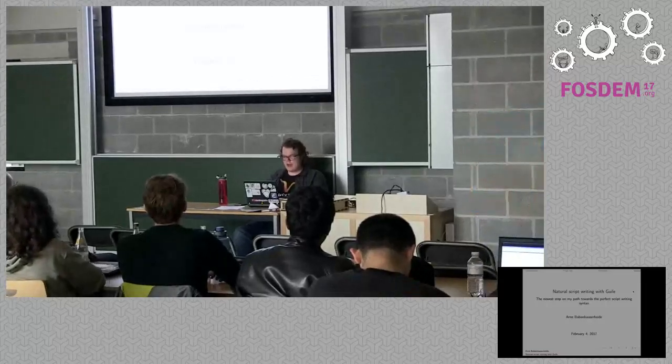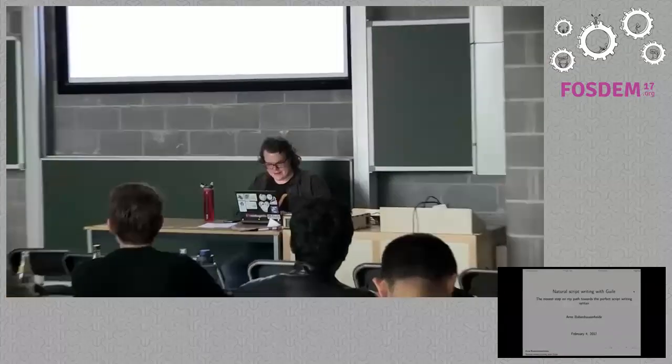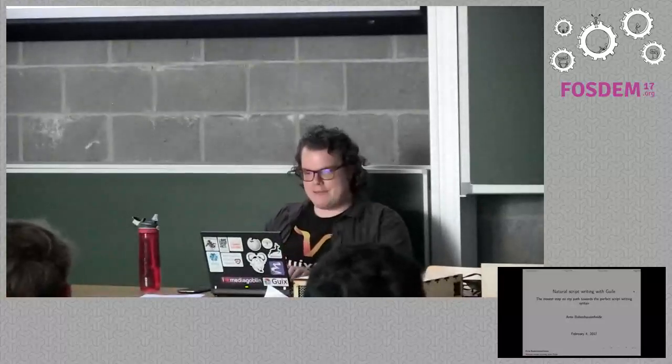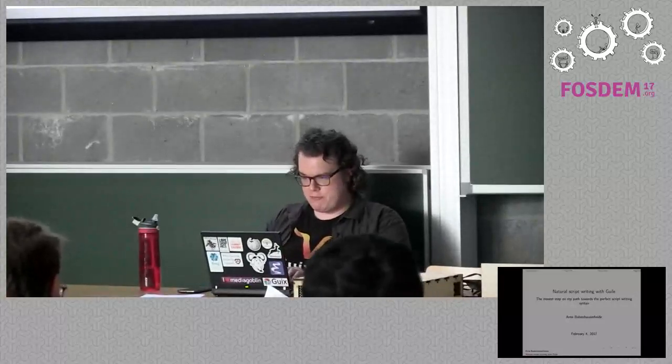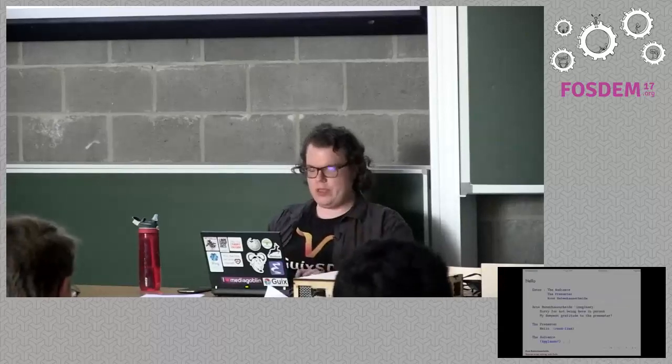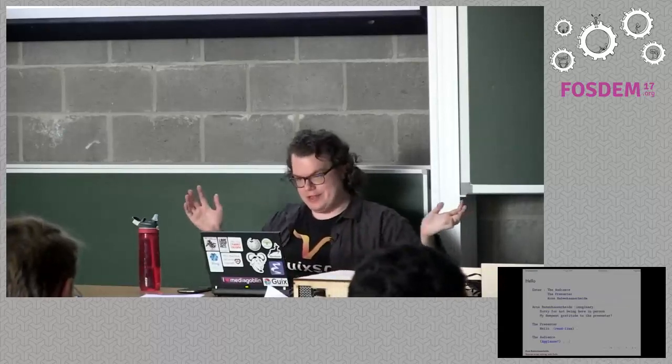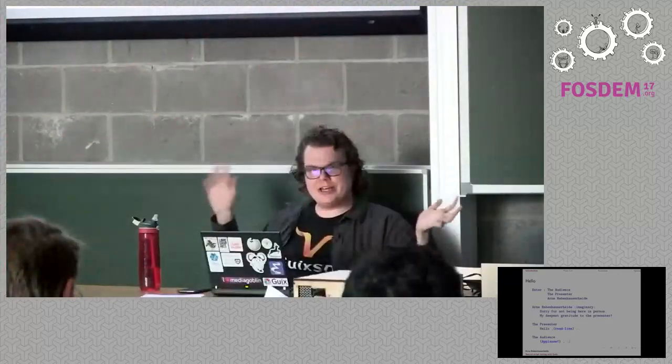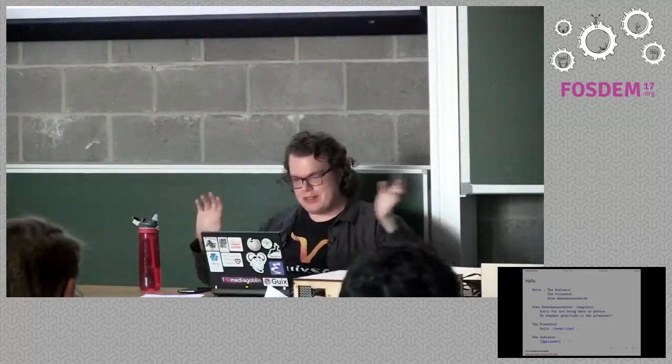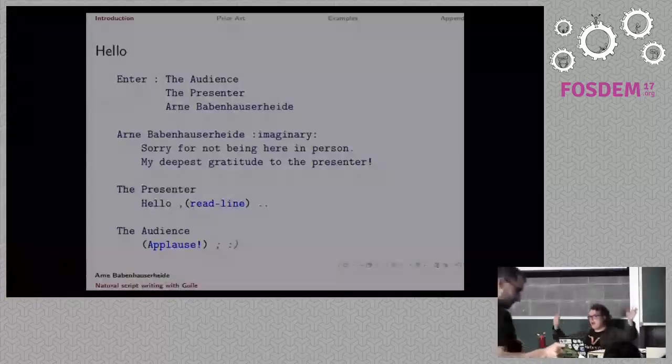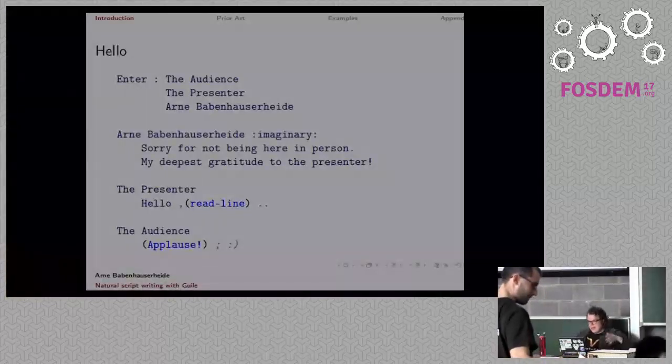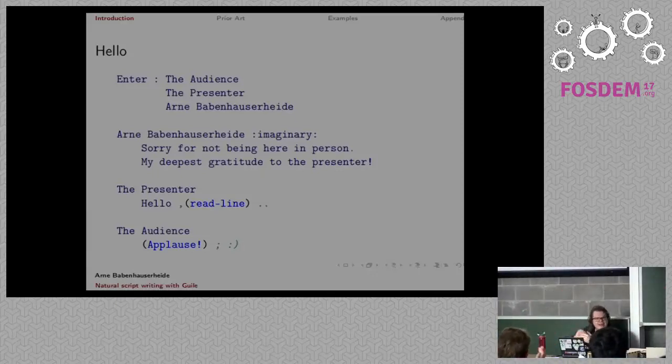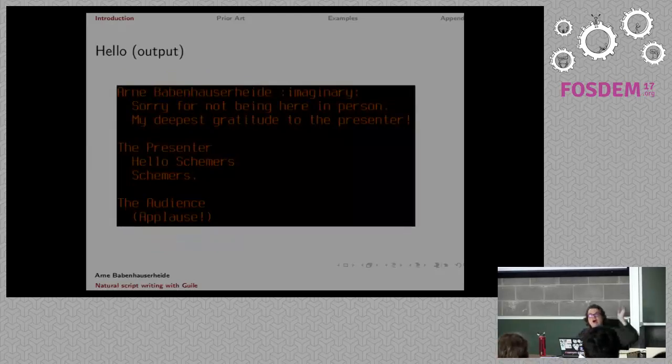This is Natural Script Writing with Guile by PretendArnie, Arnie's newest tap towards a perfect script writing with syntax. So, hello audience and presenter, I am pretending to be Arnie. Arnie is imaginary and is not here, presents his gratitude. Hello Arnie, and then audience should applause. That's what it says. Don't leave him hanging. He's not here, that would be so rude, but luckily you fulfilled it.